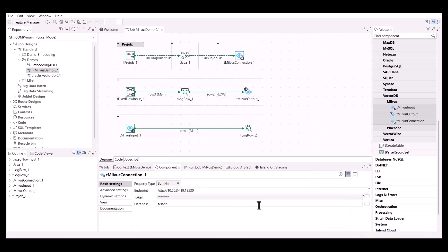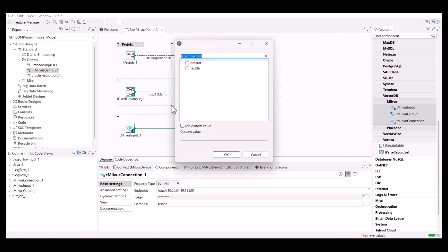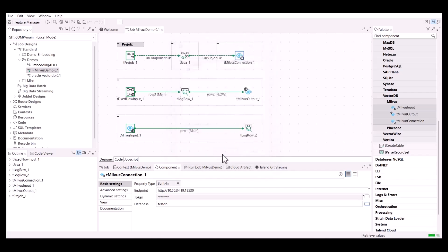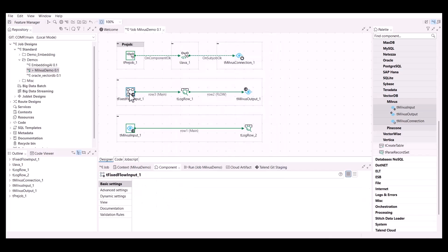The first part of the job aims at creating a connection to a specific Milvus database by entering its endpoint URL, authentication token, and selecting the desired database. The next step aims at inserting data about data types into a Milvus collection.